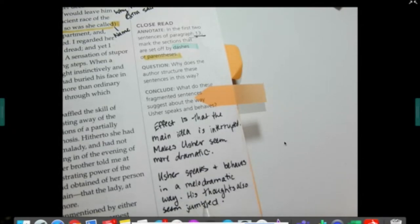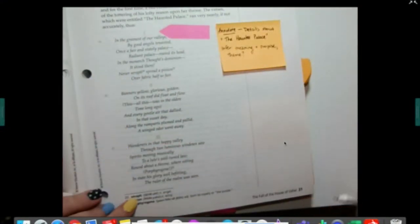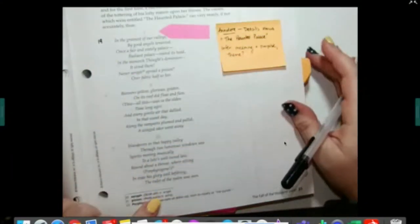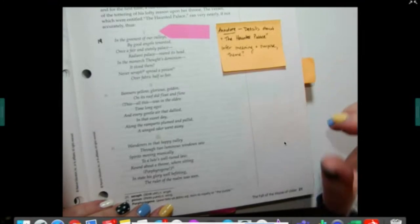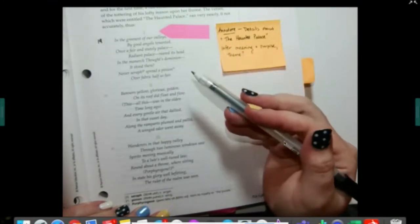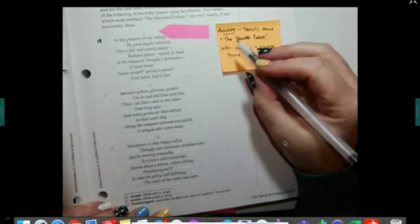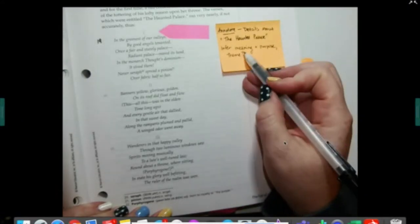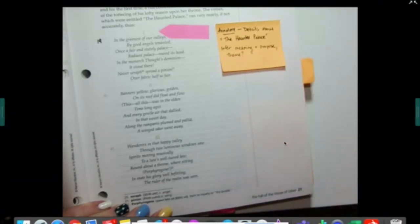What do these fragmented sentences suggest about the way Usher speaks and behaves? Because he is struggling to stay on topic and to get to the point — he has lots of asides and rabbit trails in his speaking. So all of this suggests his thoughts are sort of jumbled up and he's having a hard time focusing, but also that he's emotionally kind of dramatic. We're going to go ahead and look at paragraph 19, which is on page 21 — the start of this poem.